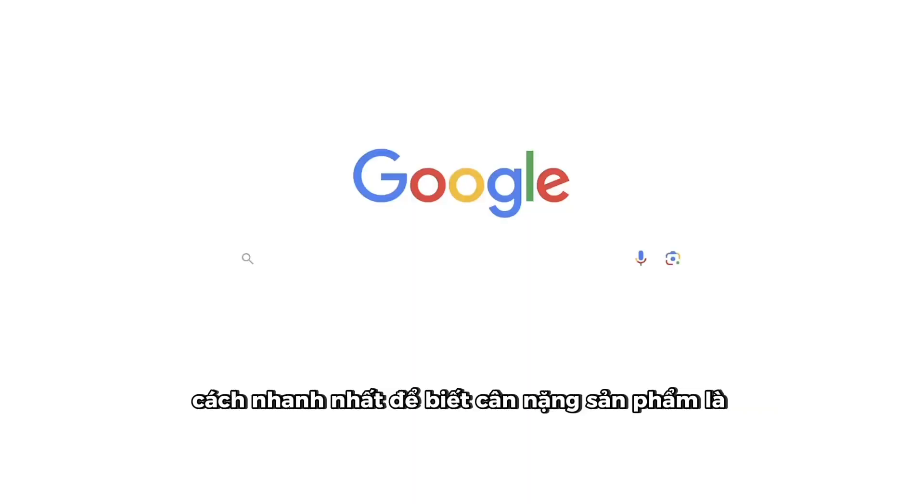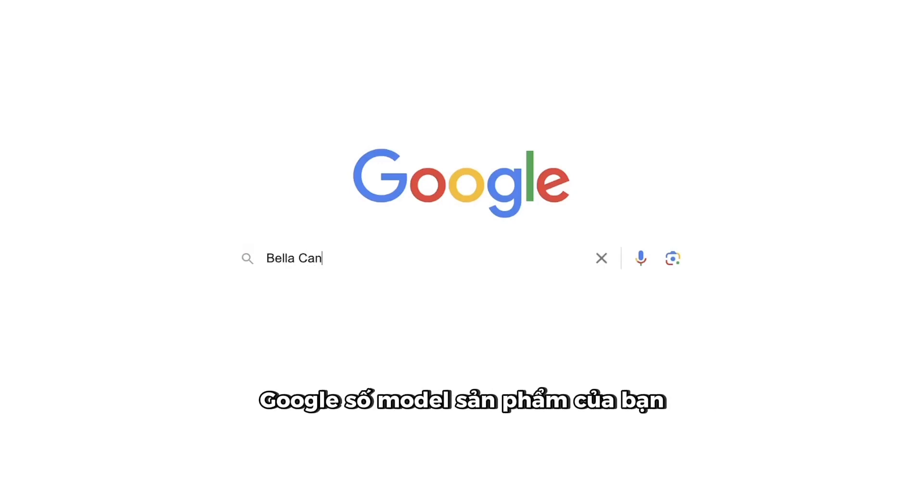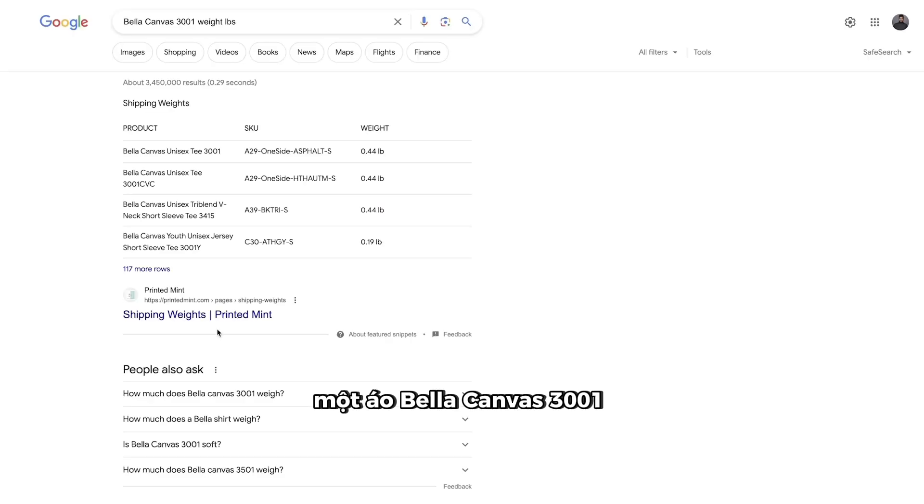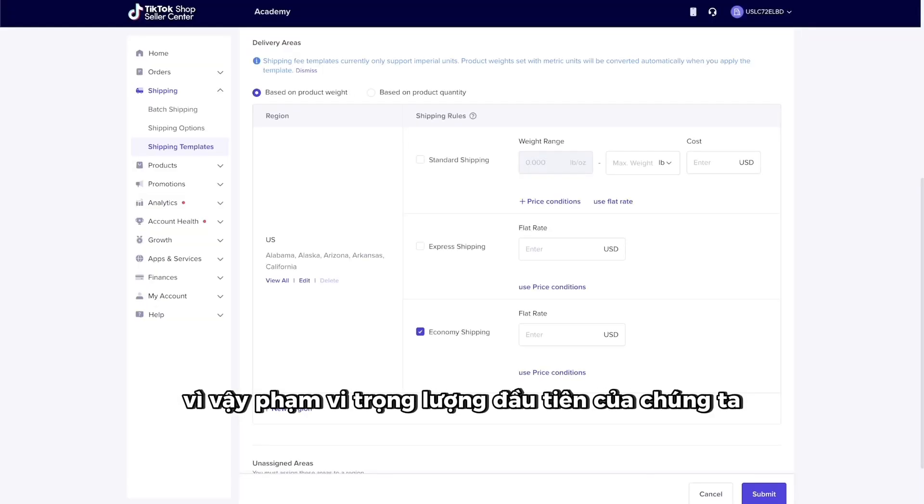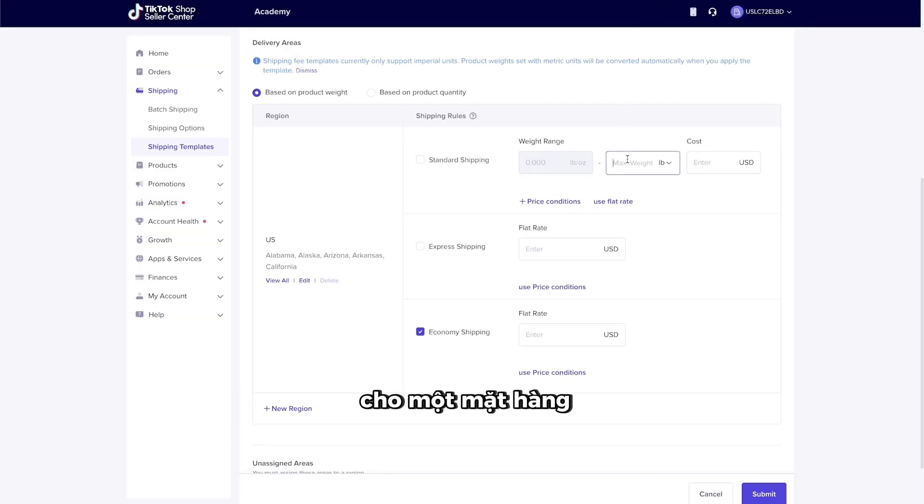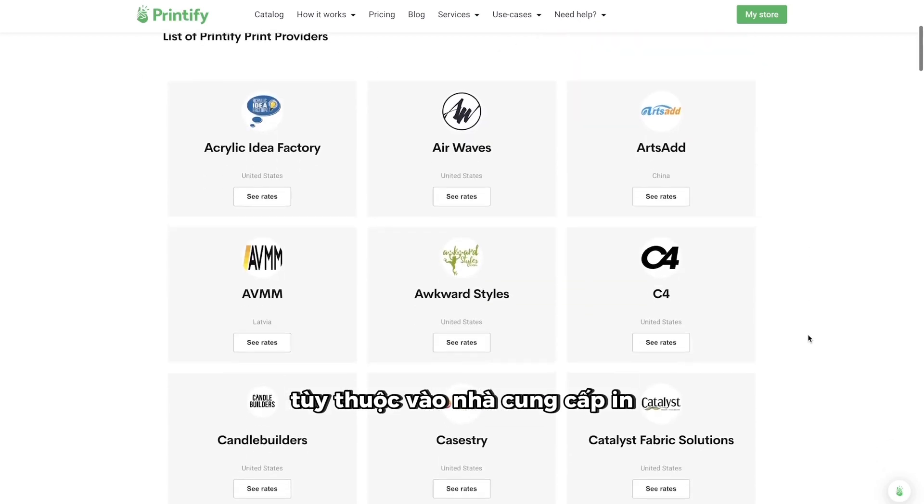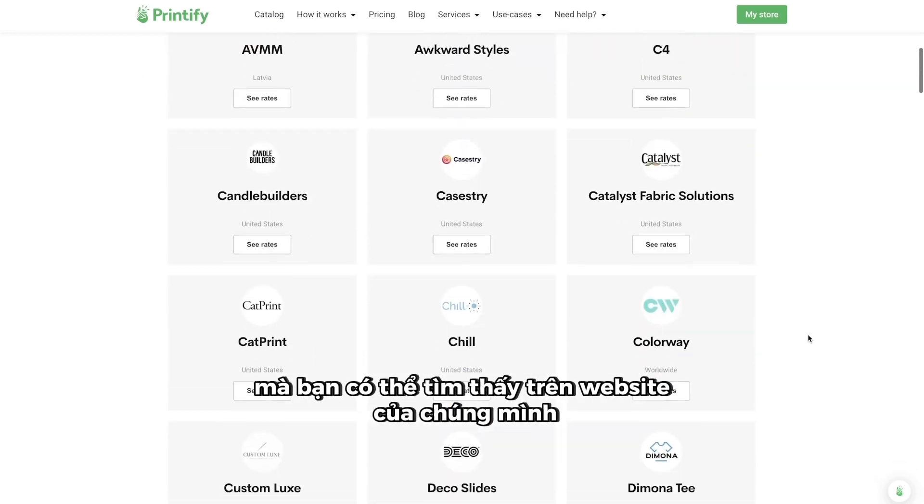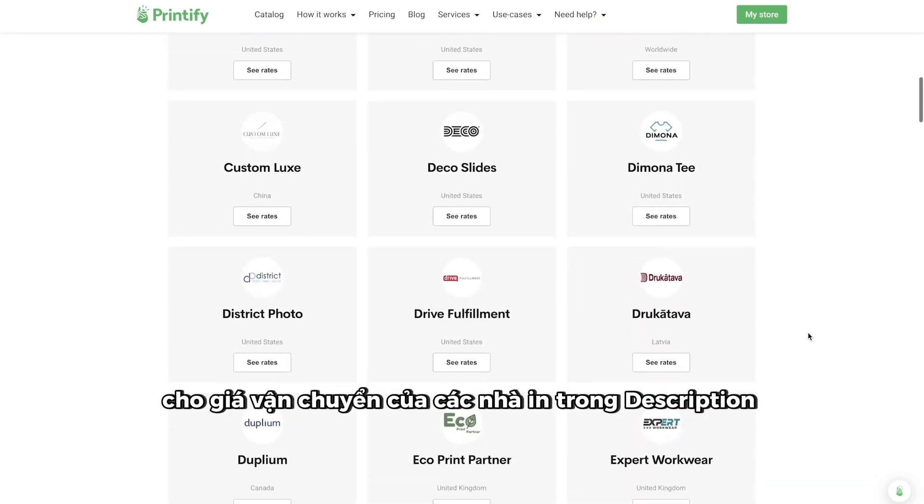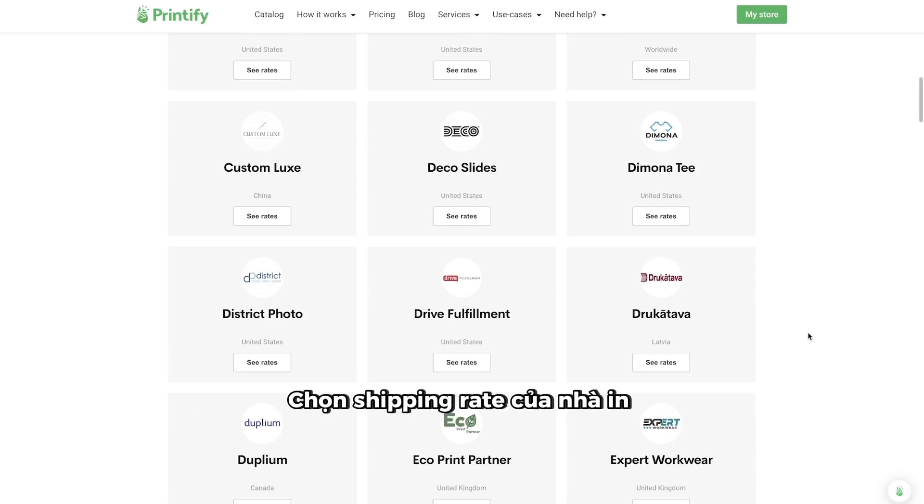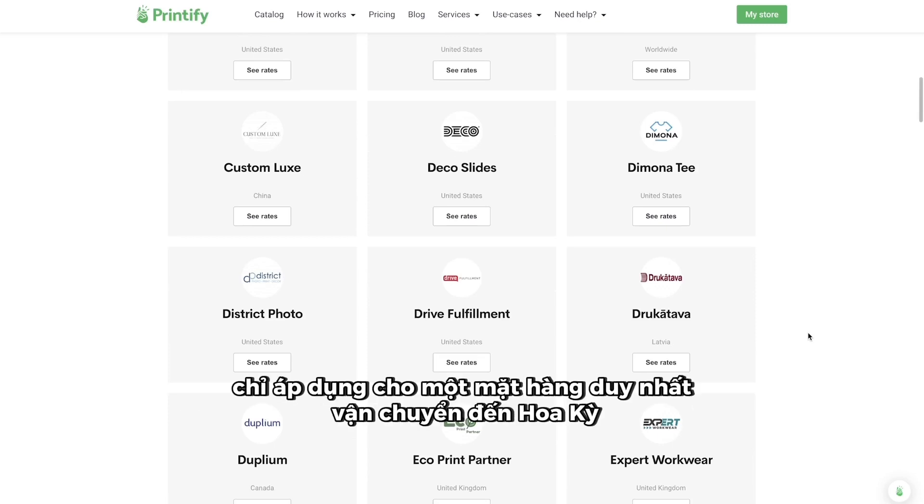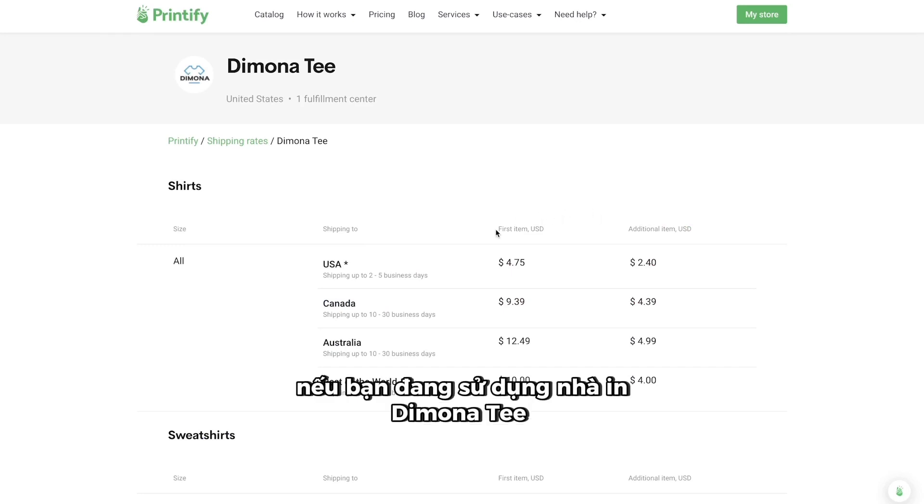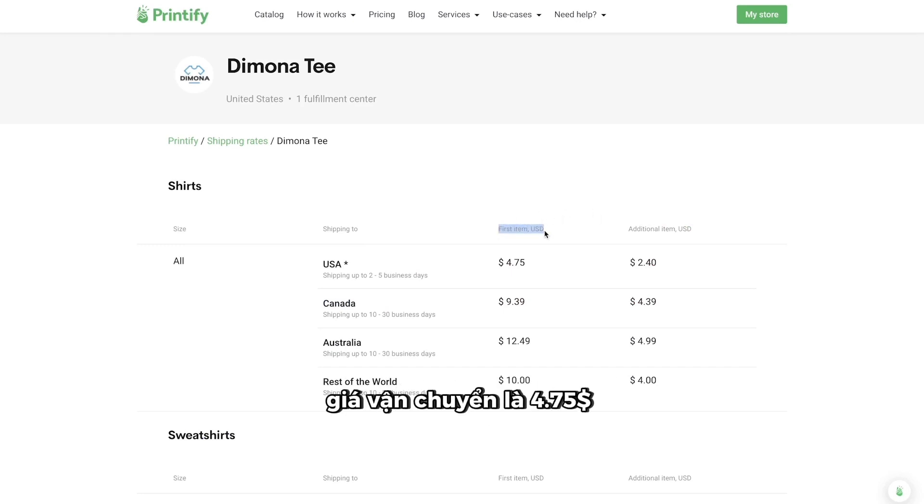The fastest way to get a weight is to type the model number of your product into Google. For example, one Bella Canvas 3001 t-shirt weighs almost half a pound. So, our first weight range for one item should be between 0 pounds to 0.5 pounds. Next, we put in our shipping rate, depending on the print provider, which you can find on our site. I'll include the link to the print provider shipping rates in the description. Choose the print provider shipping rate that applies only to a single item shipping to the US. For example, if you're using Demona T, the shipping rate is $4.75.